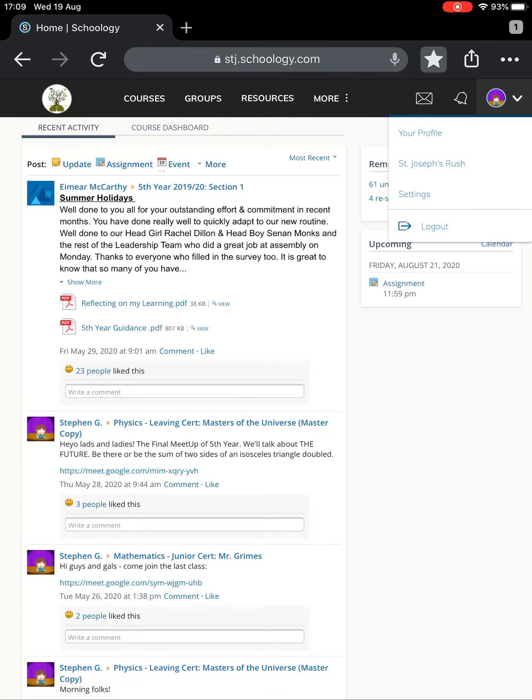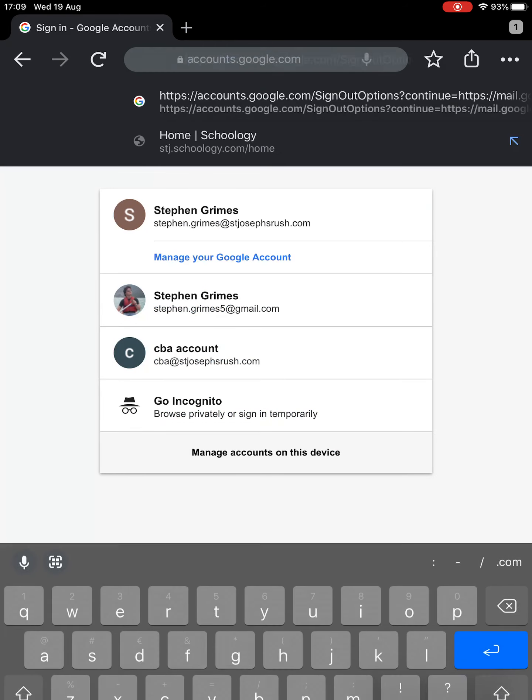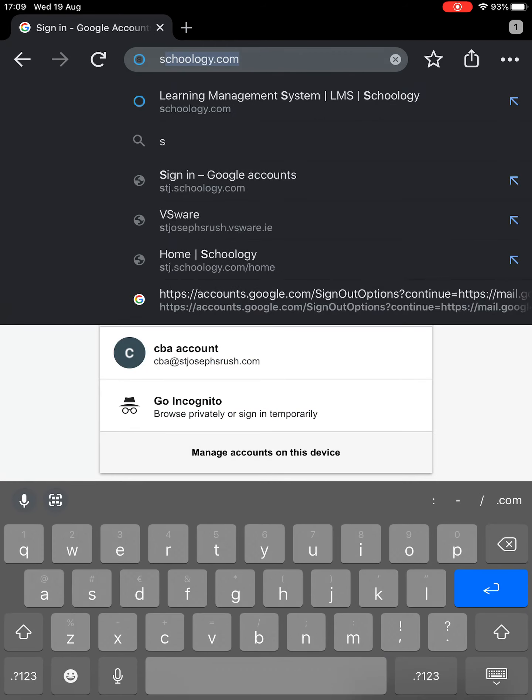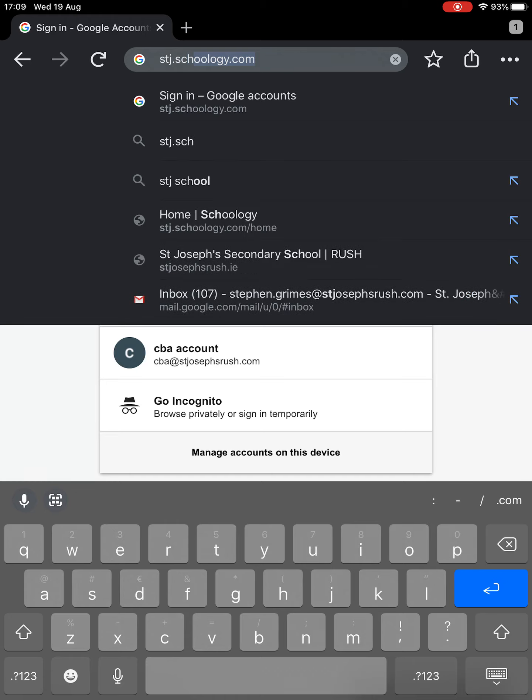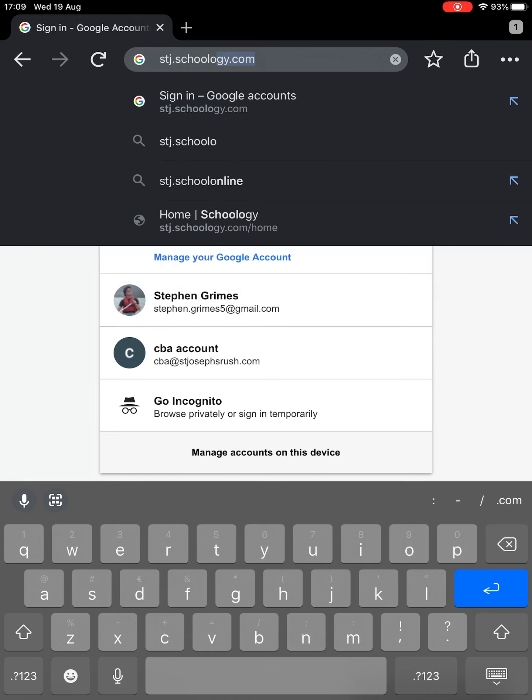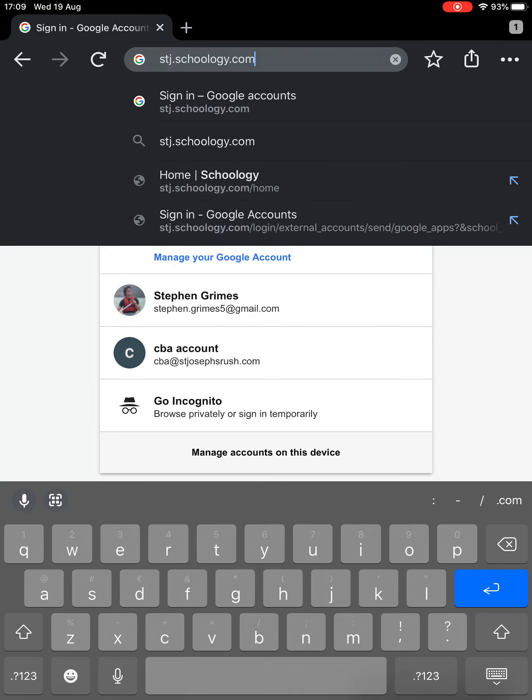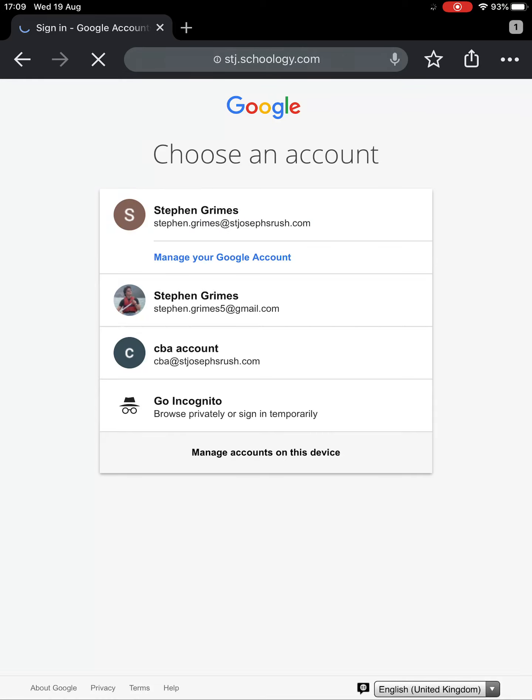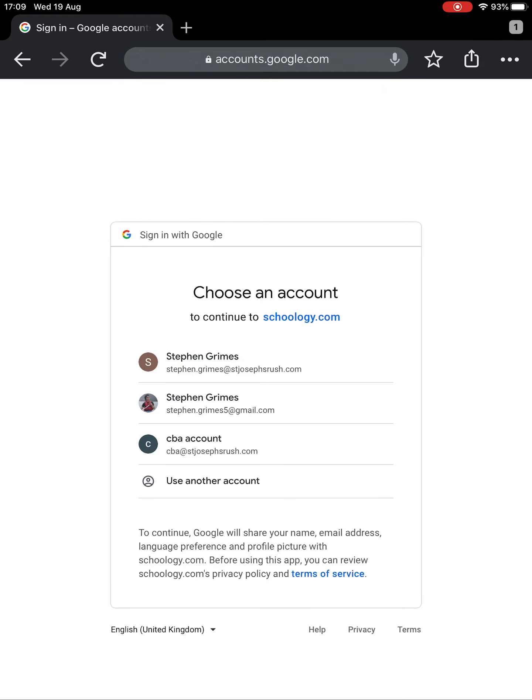You're going to visit stj.schoology.com - that's our special one for our school. Make sure you spell it correctly. Search and it'll bring you to this page which I was just on.